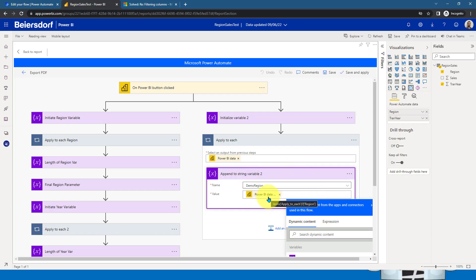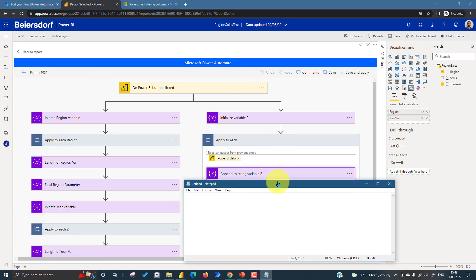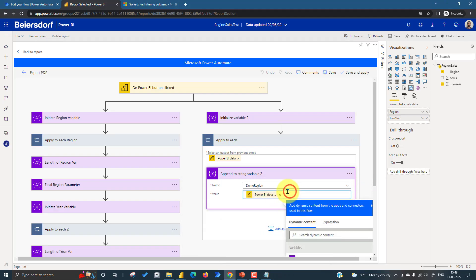Let me open a Notepad to explain. When a user selects three regions — North, South, East — the variable adds them like: North, South, East with commas. But we don't need that format. The parameter needs to be passed as: apostrophe, then North, comma, South, comma, East. So we need to add a leading apostrophe and a comma separator between values, and remove the trailing comma at the end.